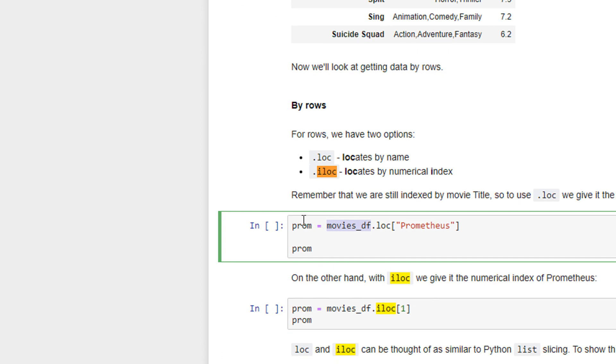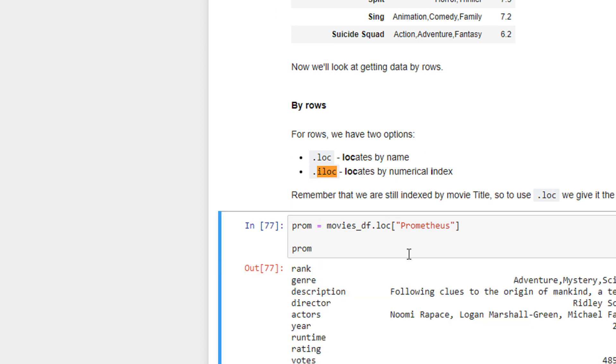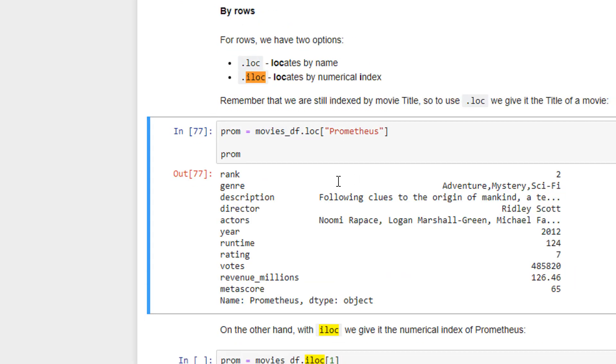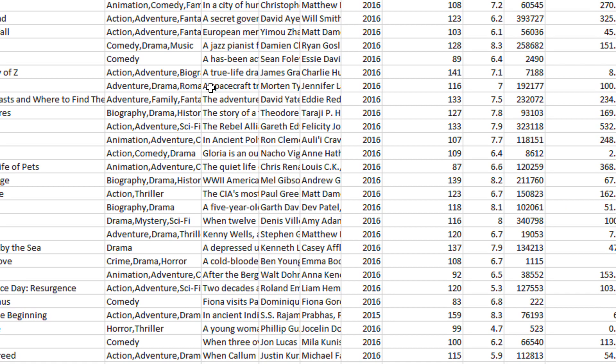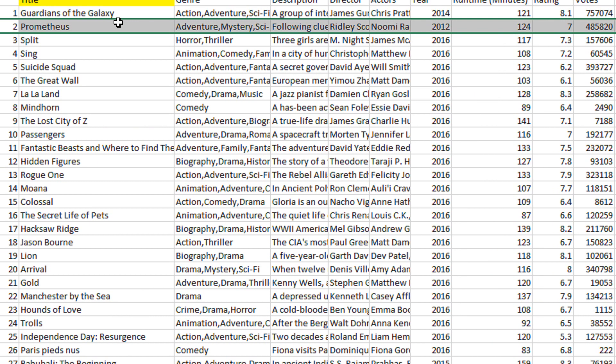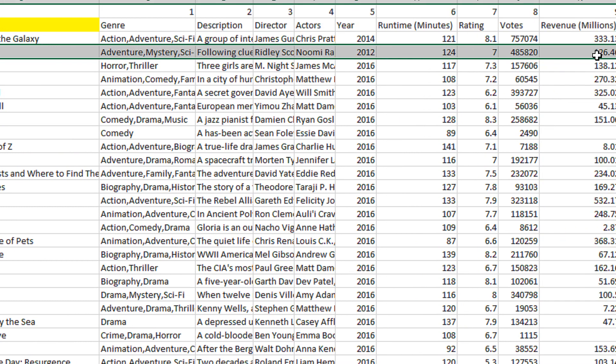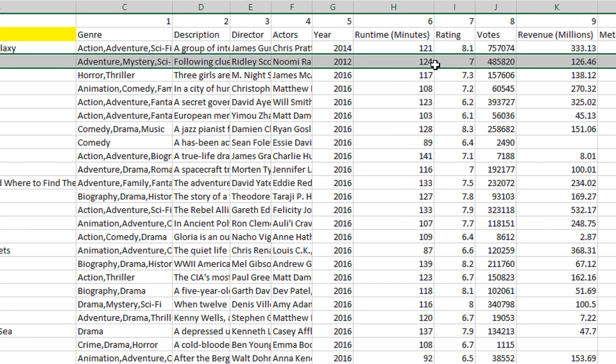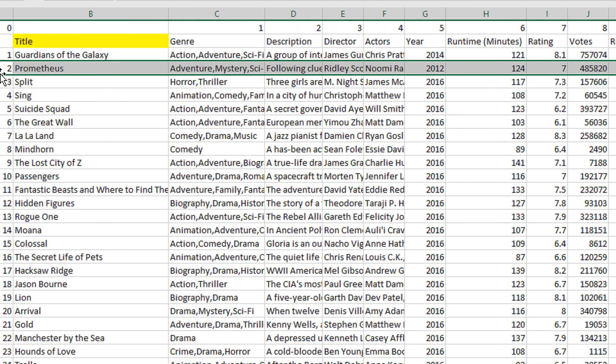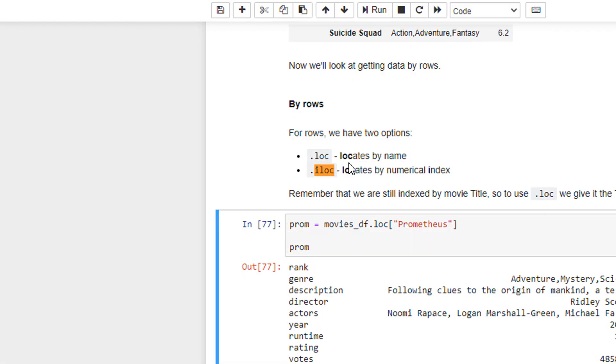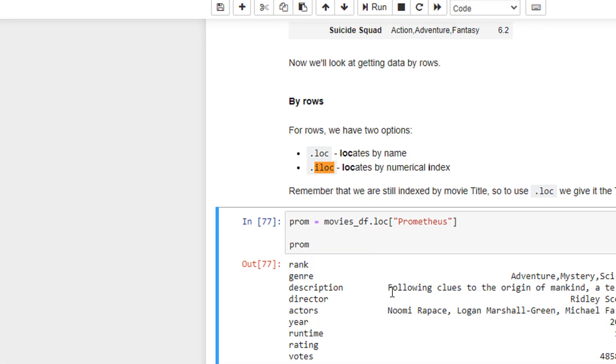We have the Prometheus row here and you can see this entire row will be selected by this particular usage. Loc. I am storing prom is equal to this entire data frame and locate Prometheus. So when I execute this, you can see rank is two, genre is adventure, mystery, sci-fi, description, directors. You can see this entire row is being captured. So this is how you capture data using the loc.